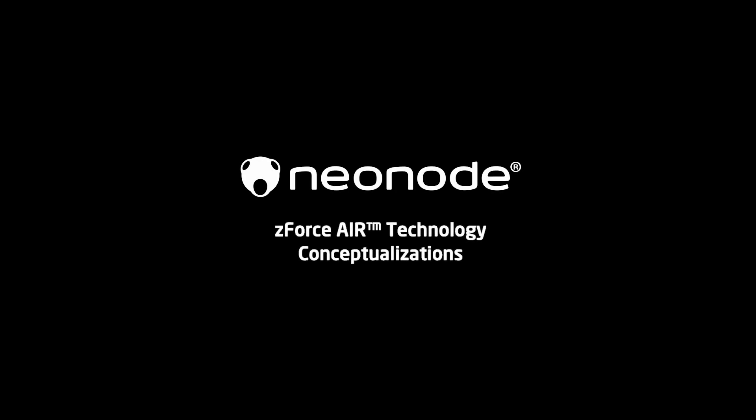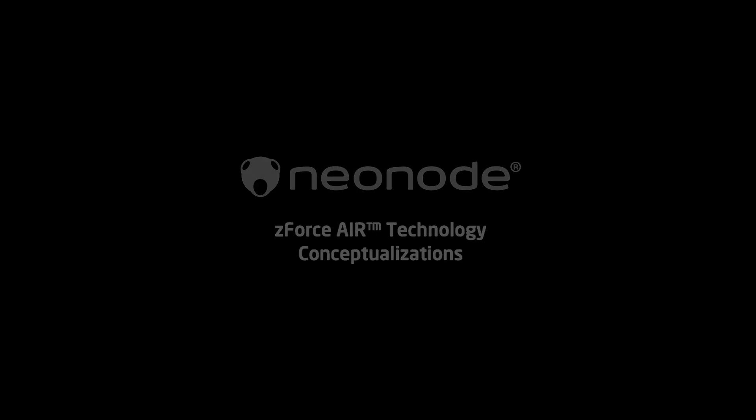We are Neonode, and our mission is to perfect the interaction and communication between man and machine.